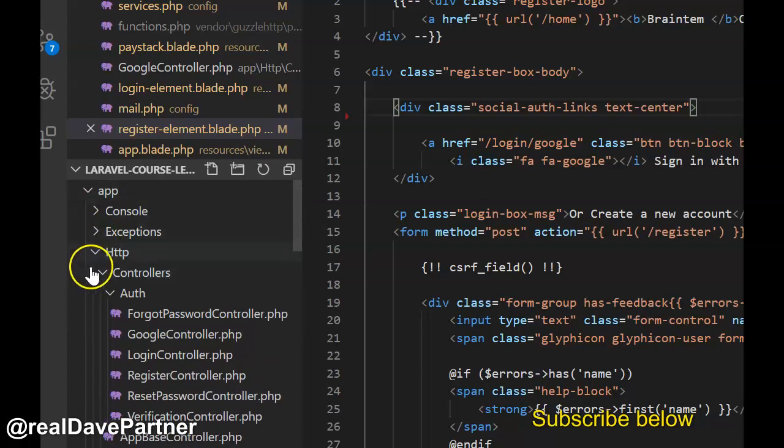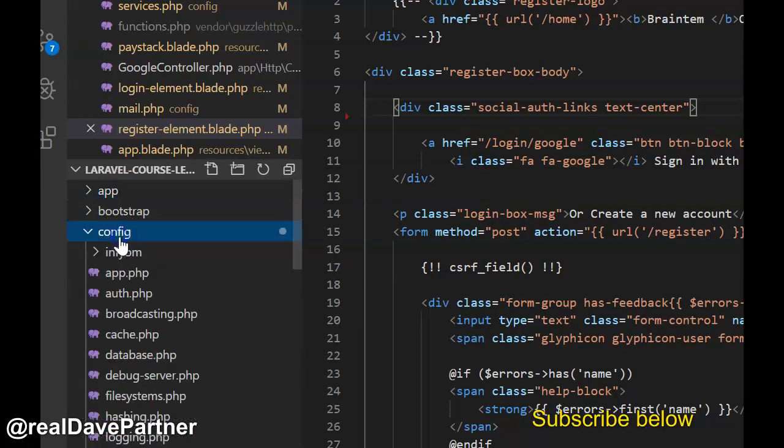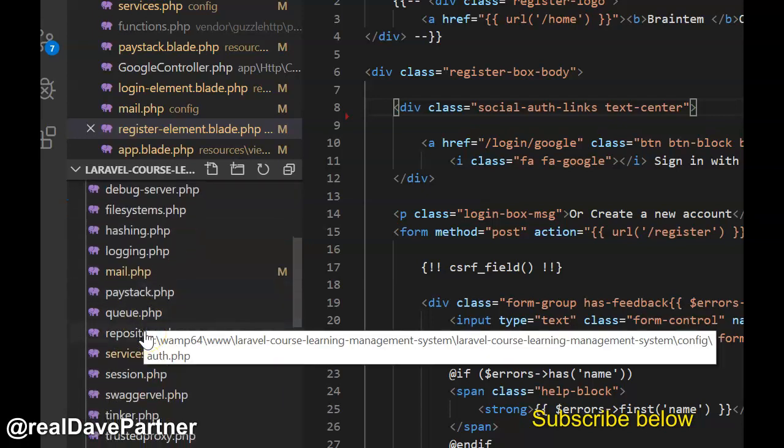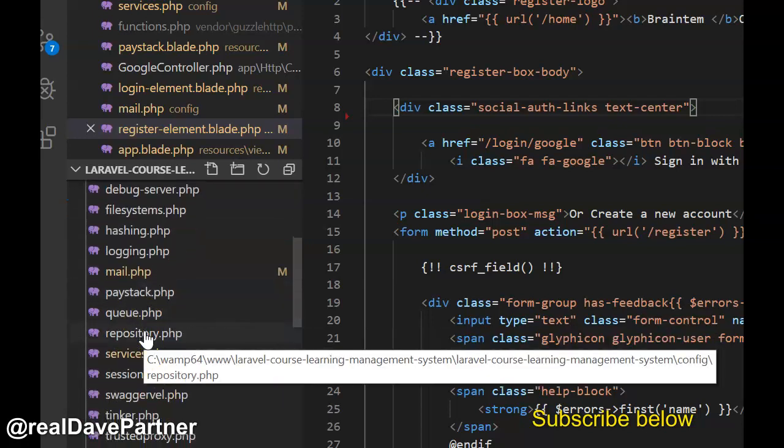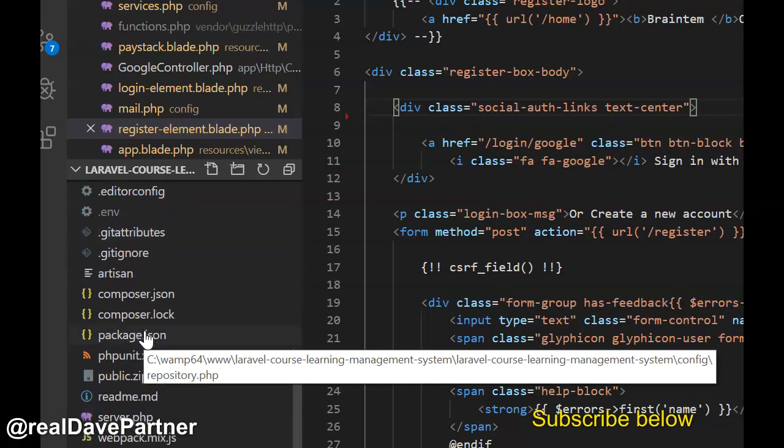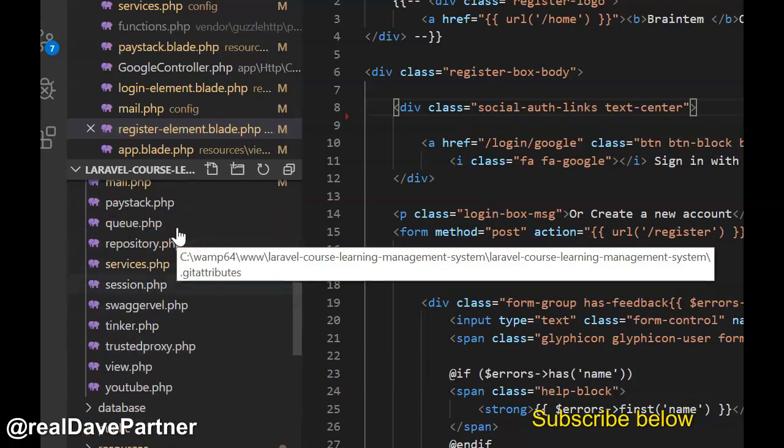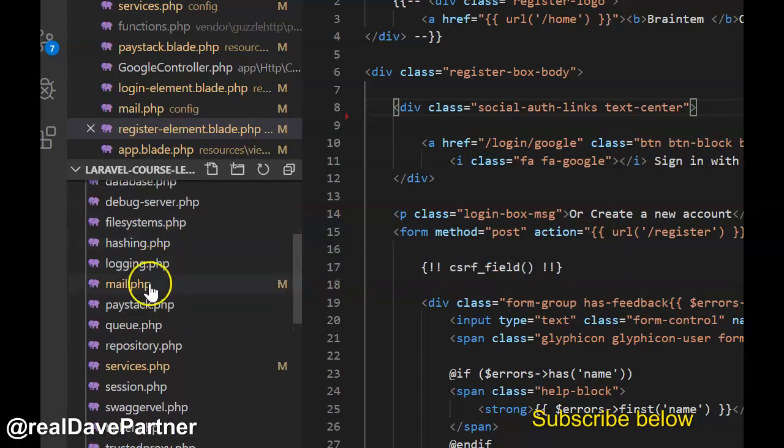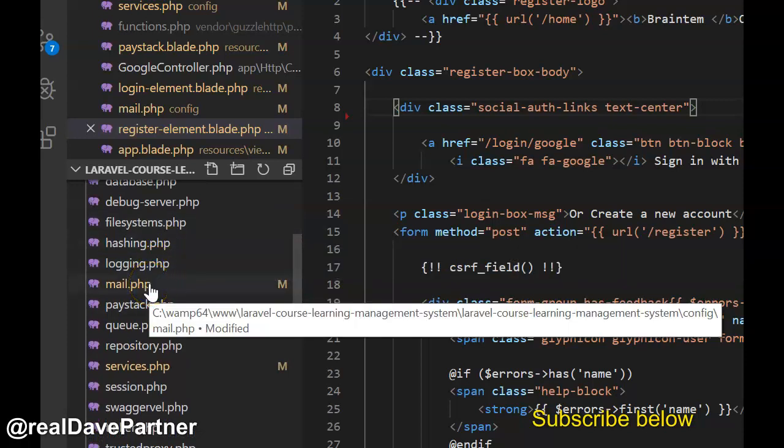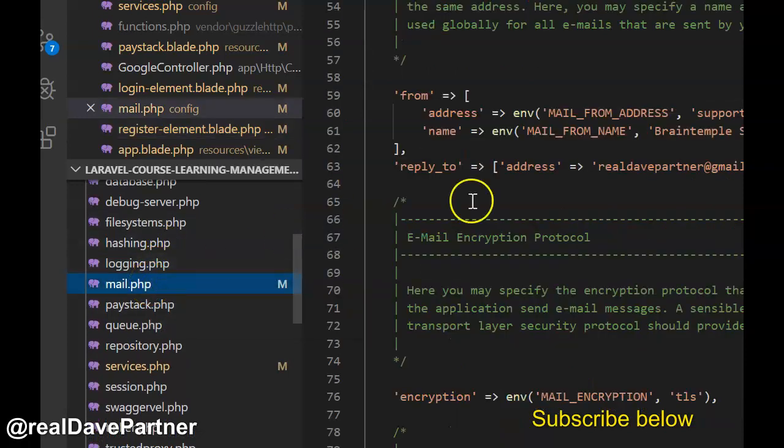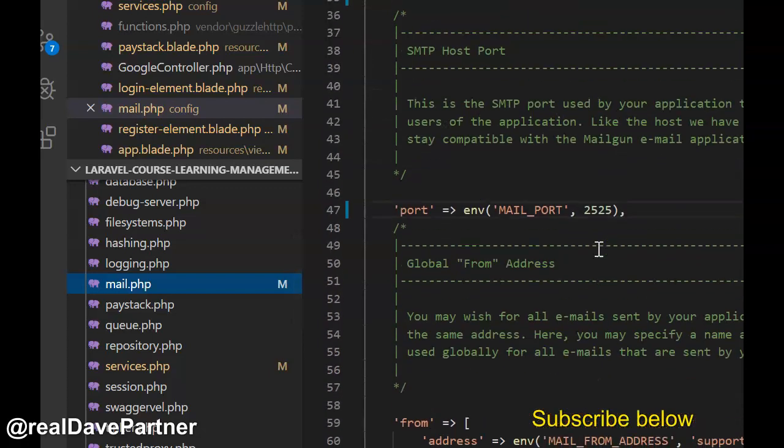Here's what I did to fix it and maybe it could help you. Go to config, and assuming your emails are working, I have some settings in my env file for emails. You have to go to your mail.php and then do the same settings.